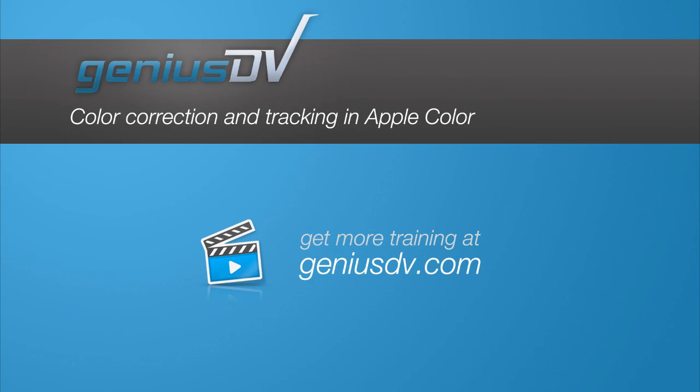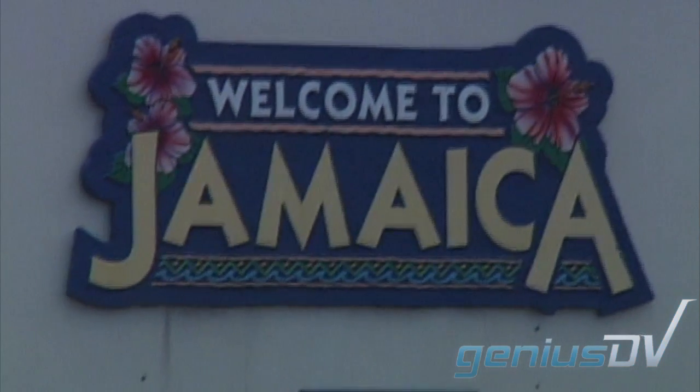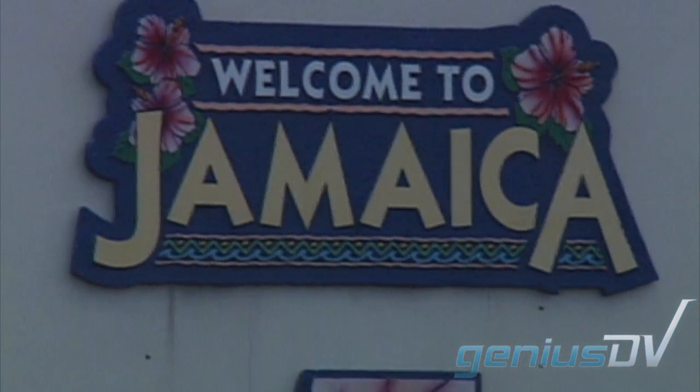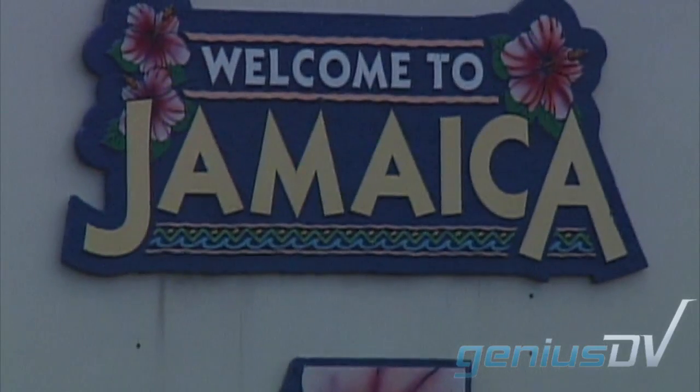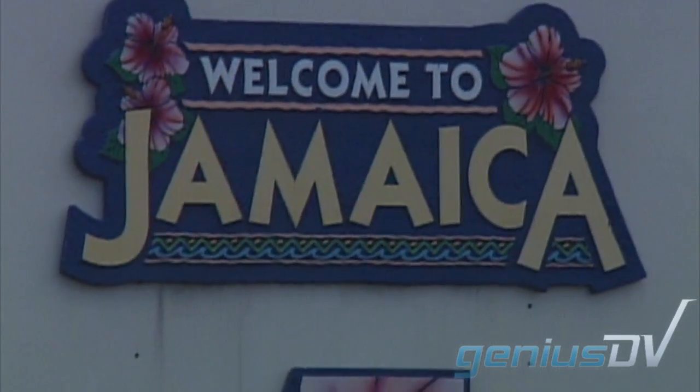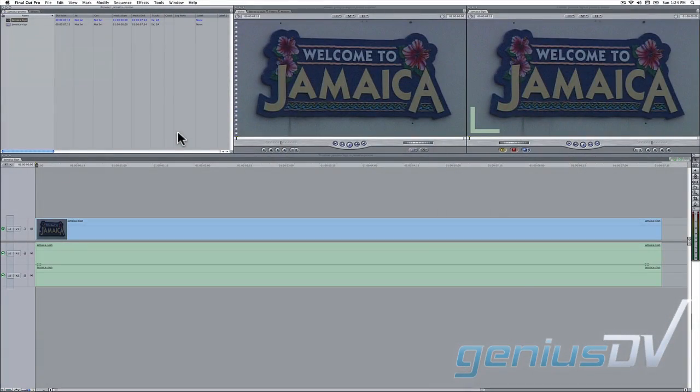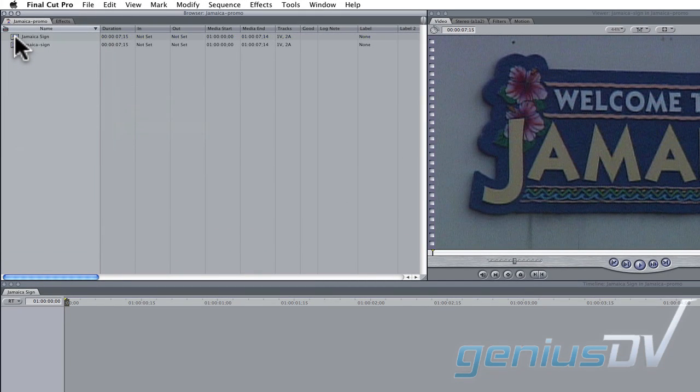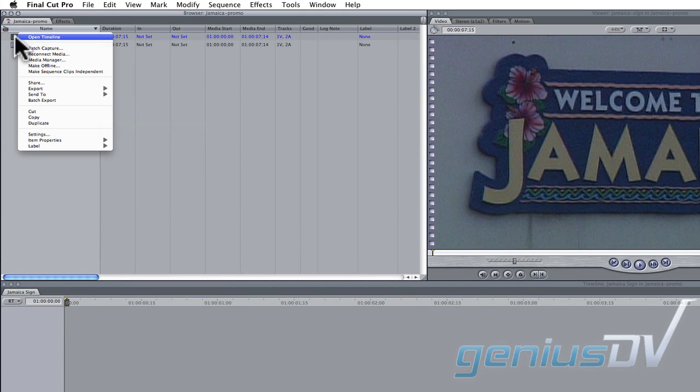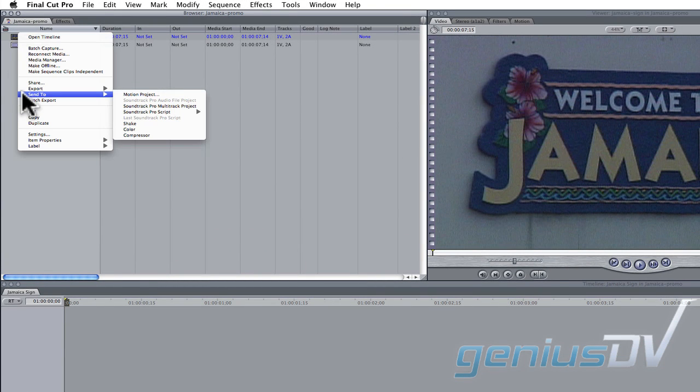This video tutorial will walk you through the steps to correct a shot like this using Apple's color software. If the media you need to color correct is already within a Final Cut Pro sequence, you can right click on your sequence within the browser window to send it directly to Apple Color.